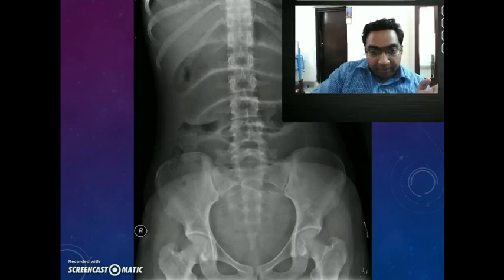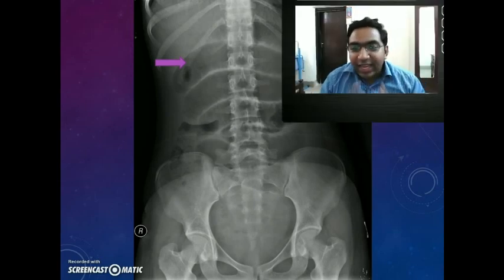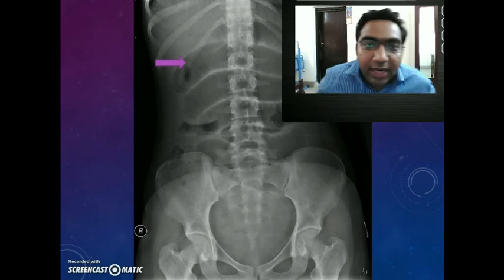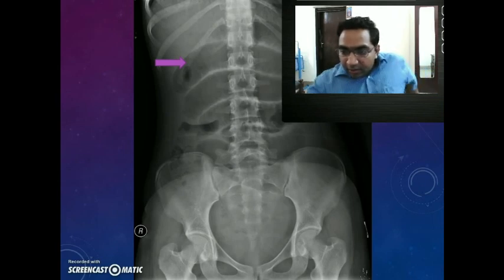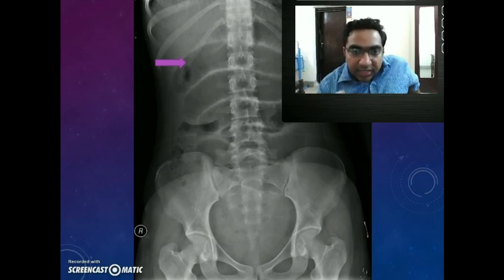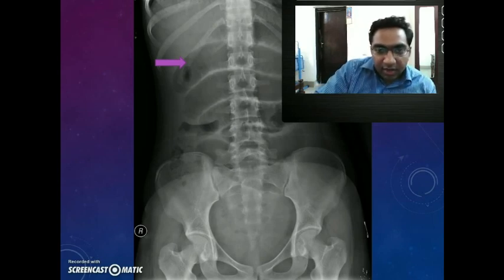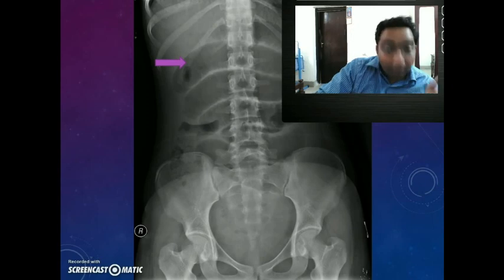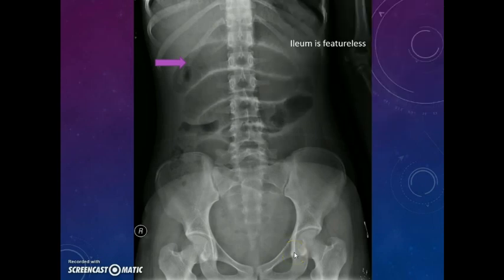What about the ileum? In an X-ray, the ileum is featureless — there is no characteristic feature of the ileum in an X-ray. So where is the level of obstruction in this case? We can say the obstruction is in the distal ileum. The colon is not dilated, the ileum is dilated, so the obstruction will be in the distal ileum. We can identify the level of obstruction from a supine X-ray, provided there are multiple air fluid levels on the erect side.